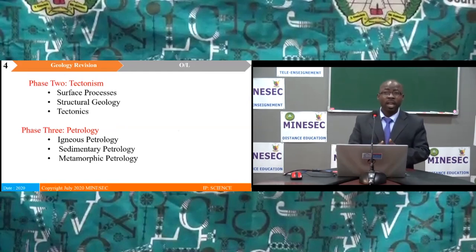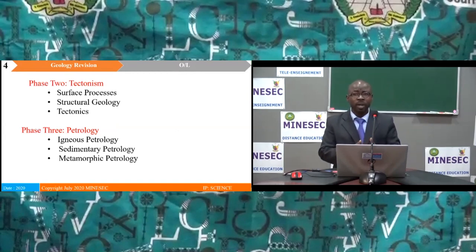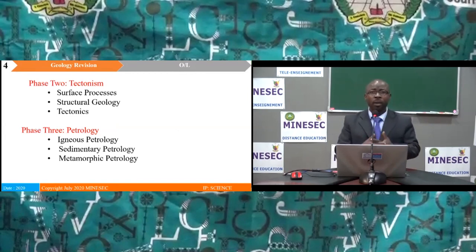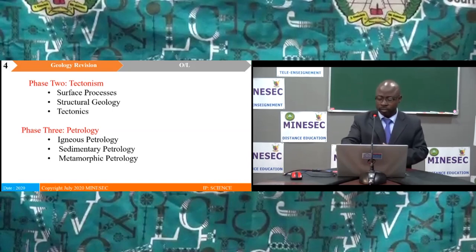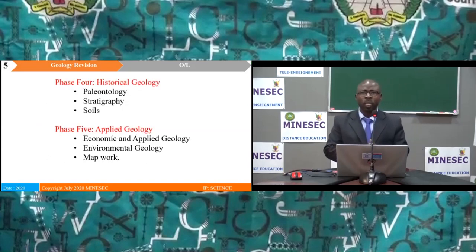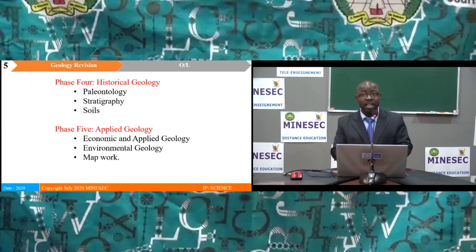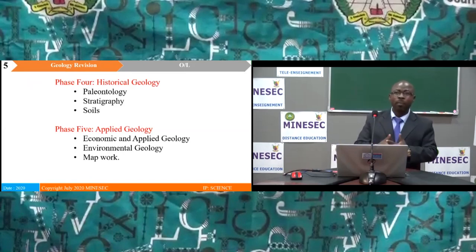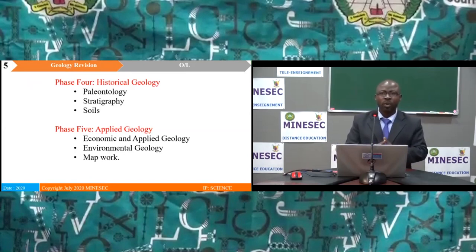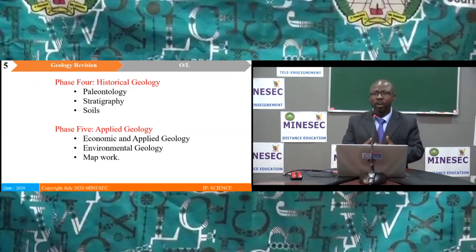Phase 3: Petrology, treating Igneous Petrology, Sedimentary Petrology, and Metamorphic Petrology. Phase 4: Historical Geology, covering Palaeontology, Stratigraphy and Soils. And finally, Phase 5: Applied Geology, covering Economic and Applied Geology, Environmental Geology and Mapwork.